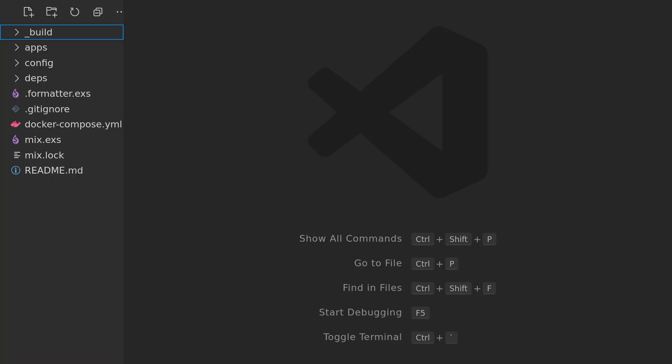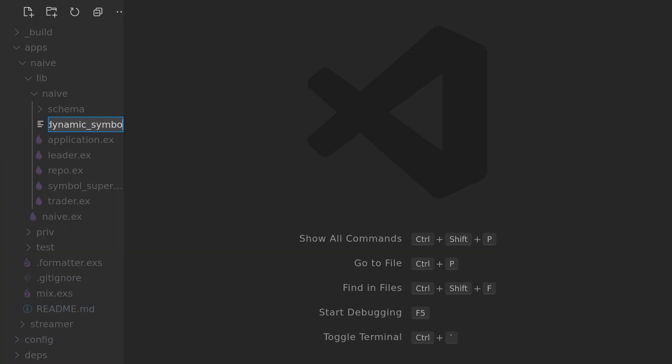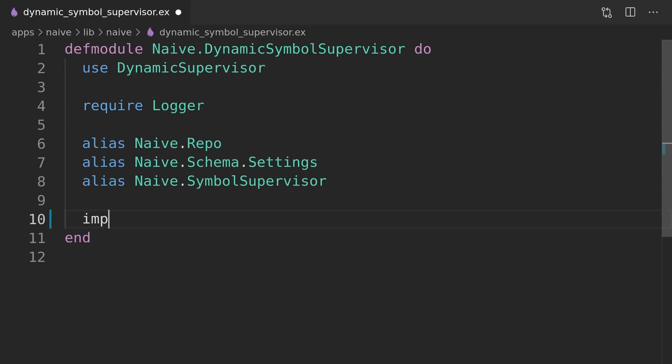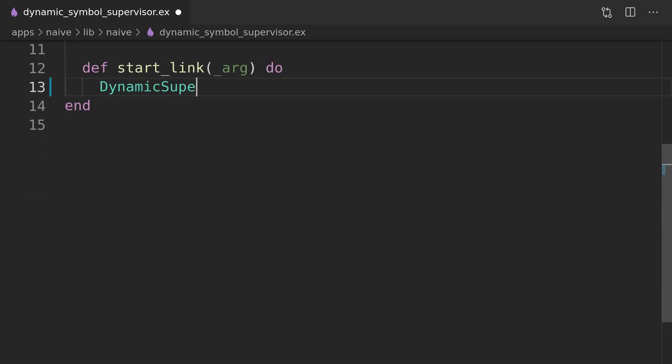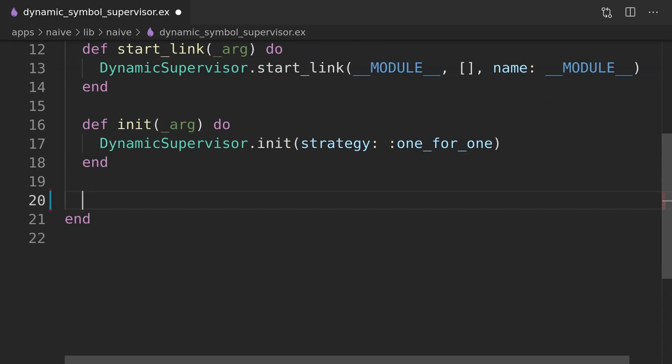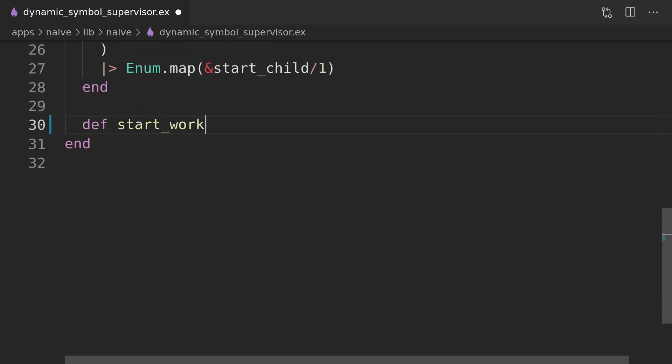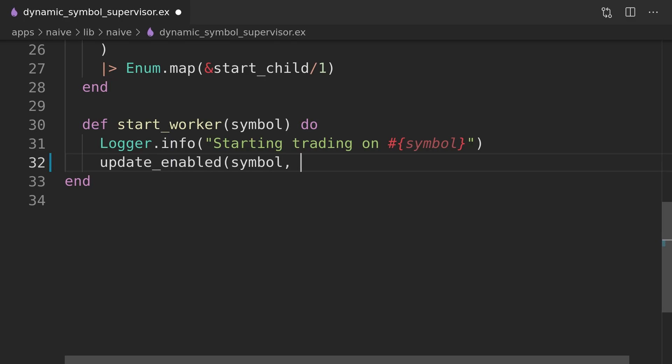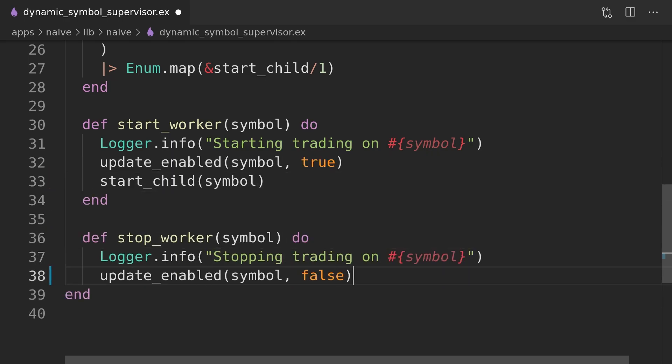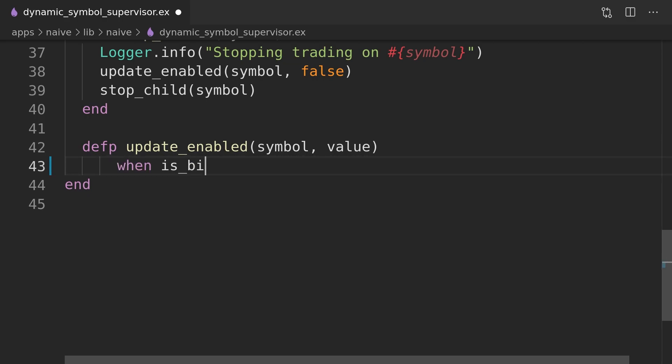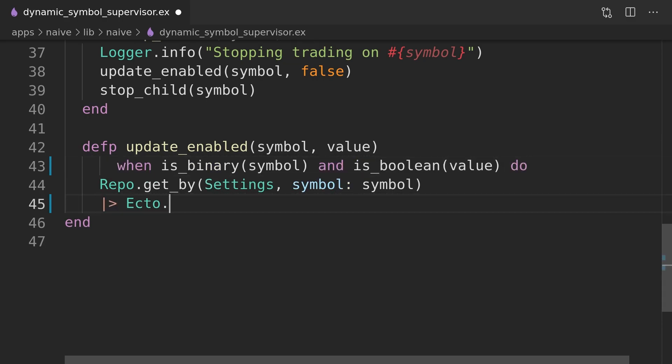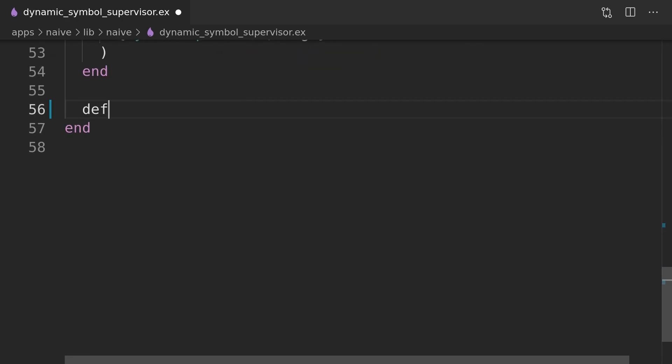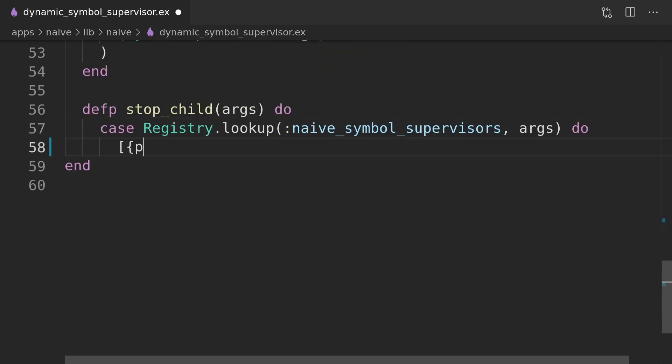So the leader together with the dynamic supervisor will allow our strategy to trade using multiple parallel trader processes on a single symbol. We will now add the dynamic symbol supervisor which will allow us to start and stop trading on multiple symbols as well as auto start them. In the same fashion as in the streamer application we will leverage the Elixir registry behind the scenes to keep track of the processes and symbols associated with them. The difference here will be that we will update the records in the database instead of removing them.